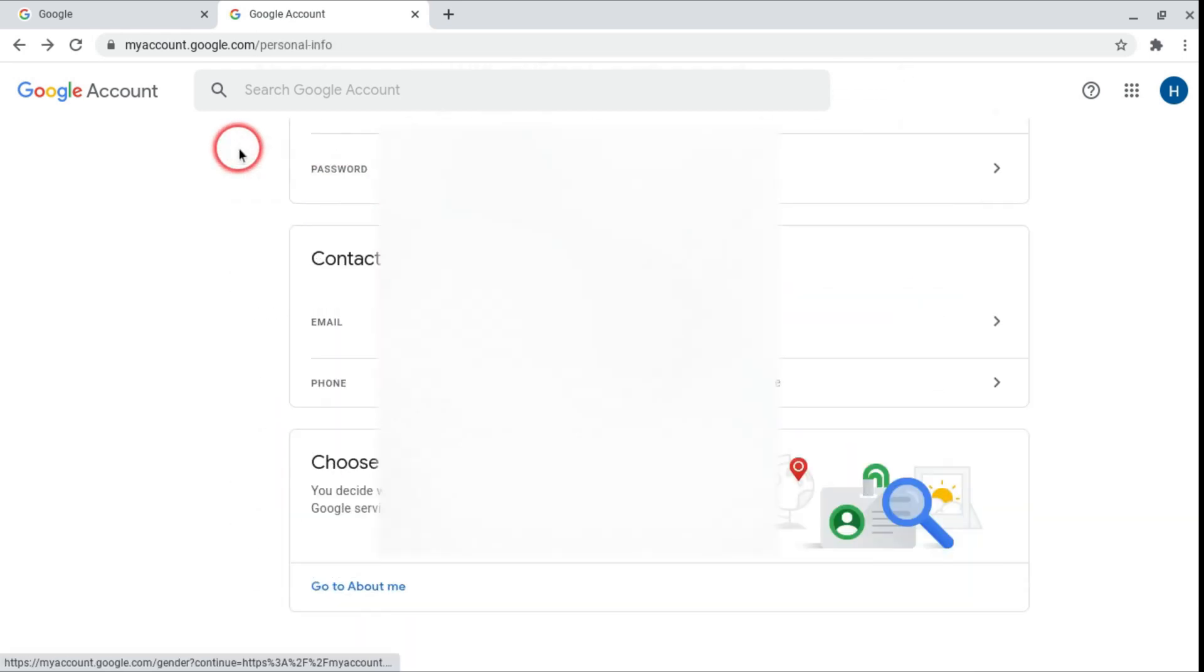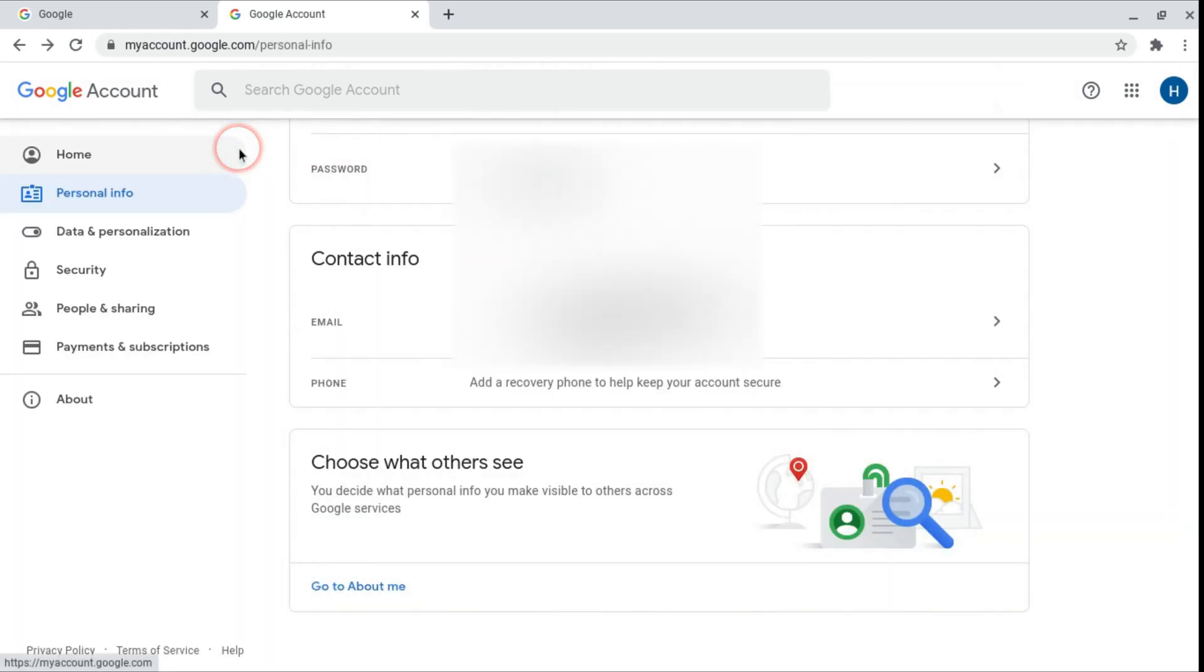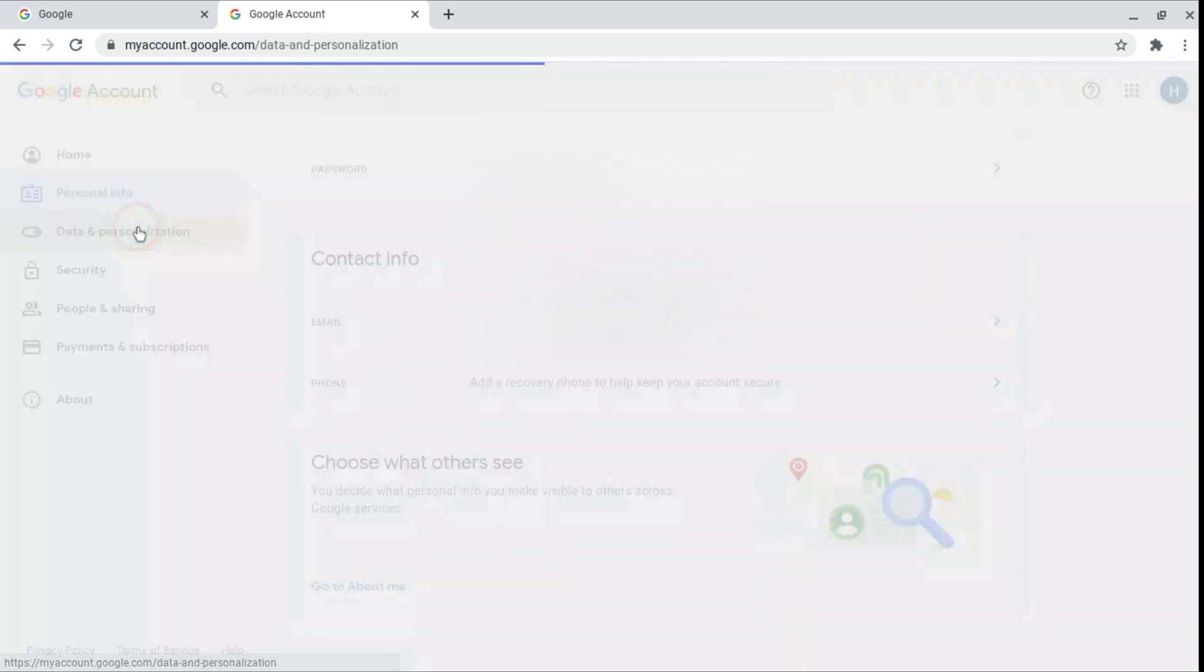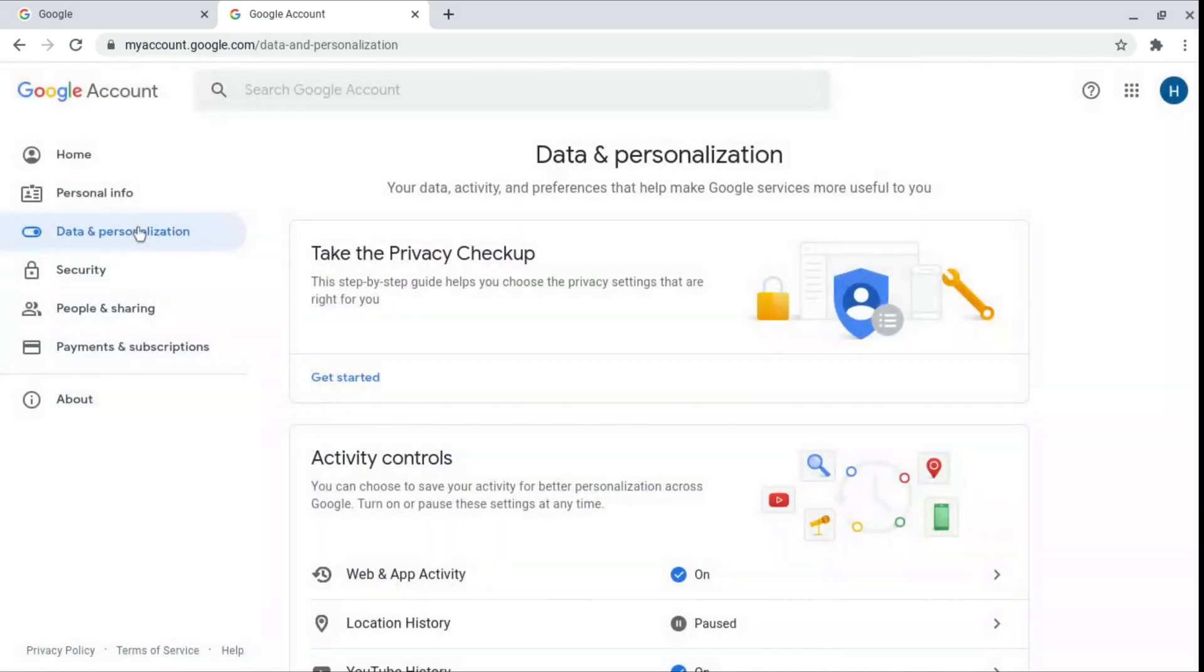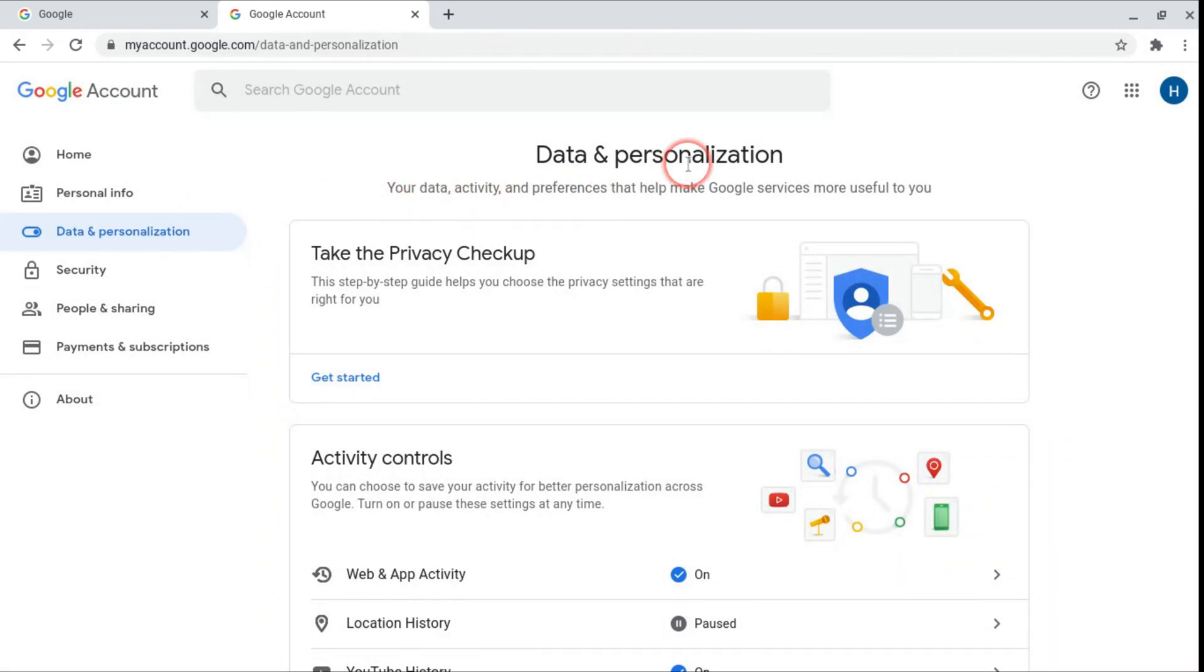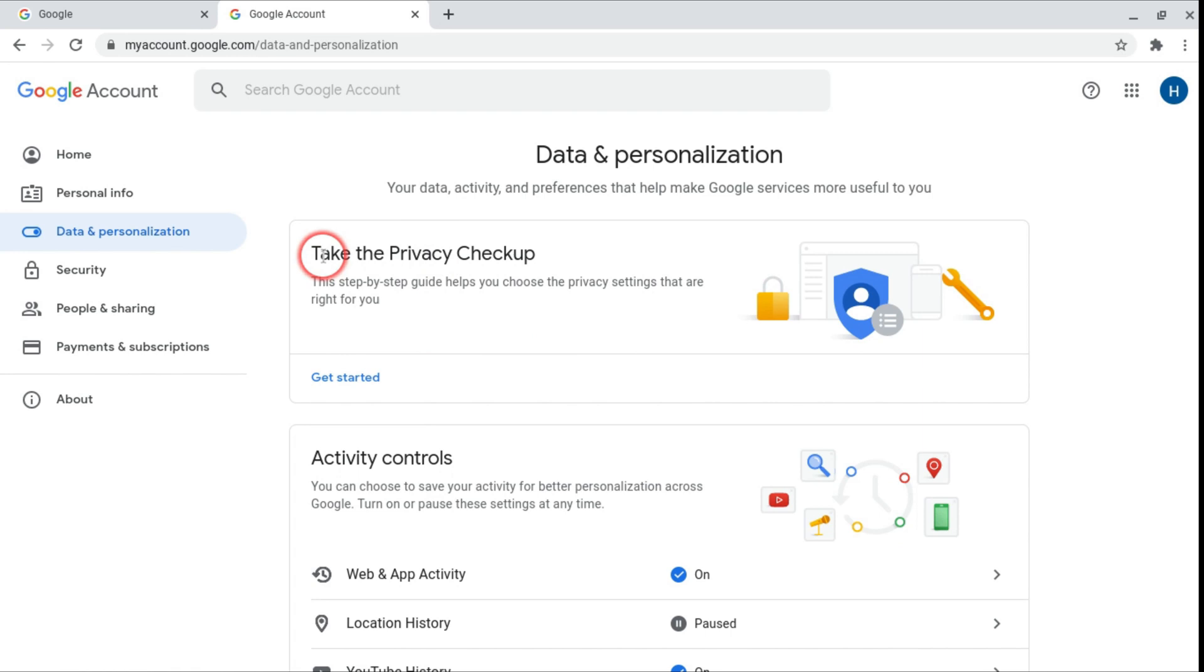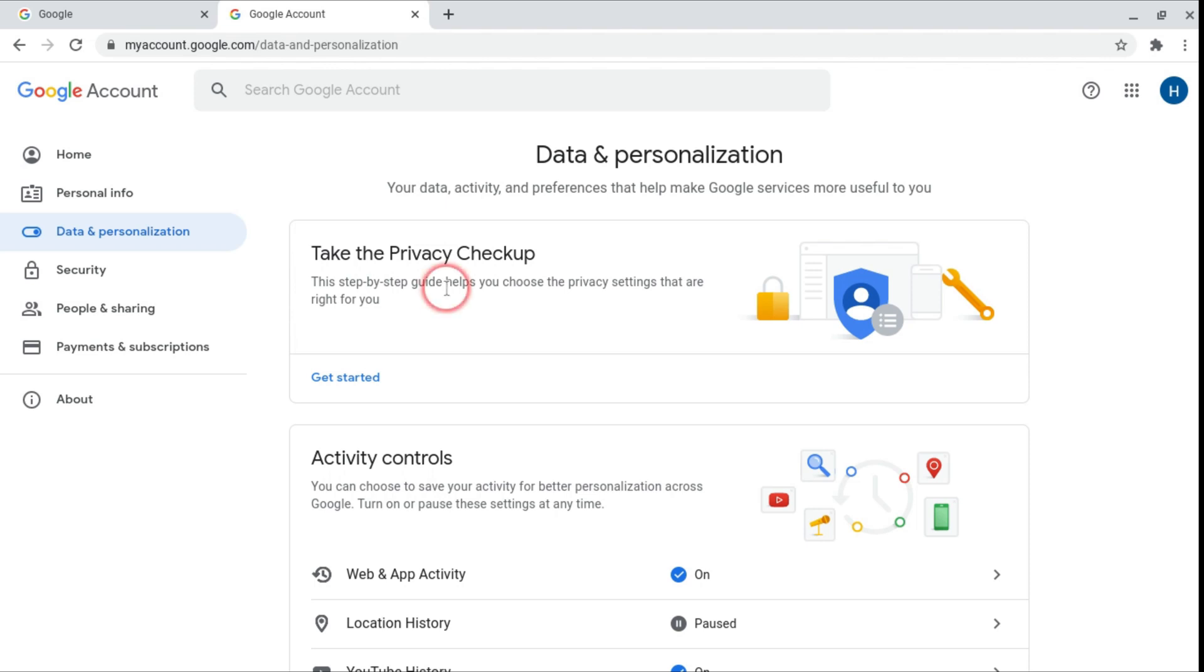So if we just go back now to data and personalization. Data and personalization is probably the most important tab to set up your Google account properly. So first is the privacy checkup. This is if you want to make sure that your settings are right for you, change your password, make sure that your account isn't being hacked, that sort of thing.